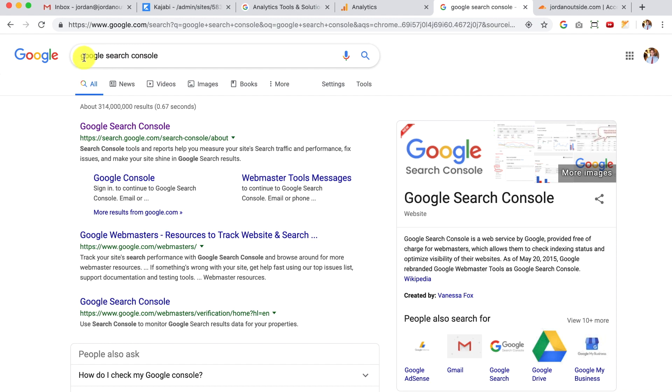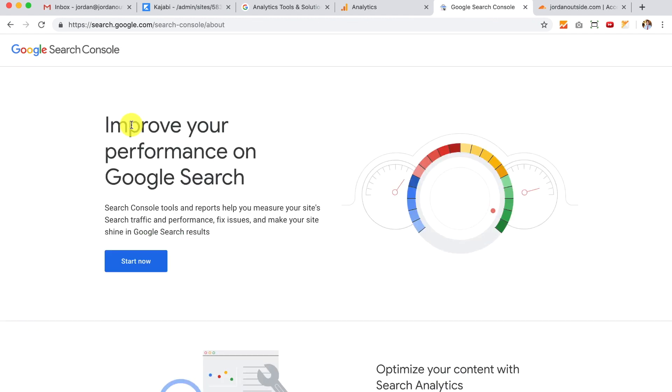So I'm on Google. I typed in Google Search Console, I'm going to click Google Search Console, and then it takes you to the Google Search Console page. Then let's click Start Now.